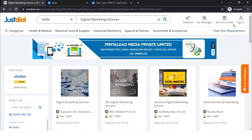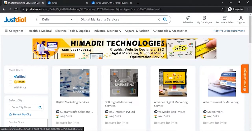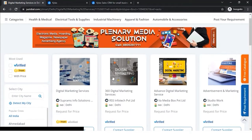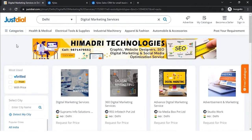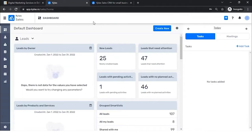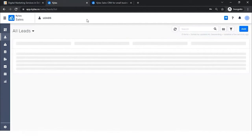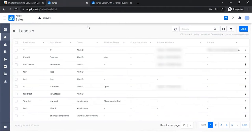What JustDial does is pass the customer's information to the listed businesses as a lead. Since many of you might have a JustDial account and also use Kailas as a CRM, the goal is to connect JustDial with Kailas so that leads generated through JustDial are reflected in Kailas. That is the core agenda of today's webinar — to follow up, nurture leads, and convert them into deals.